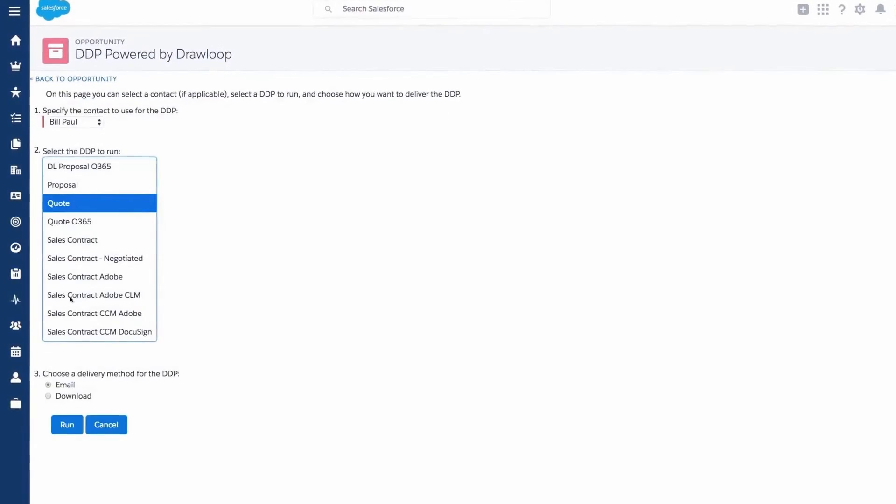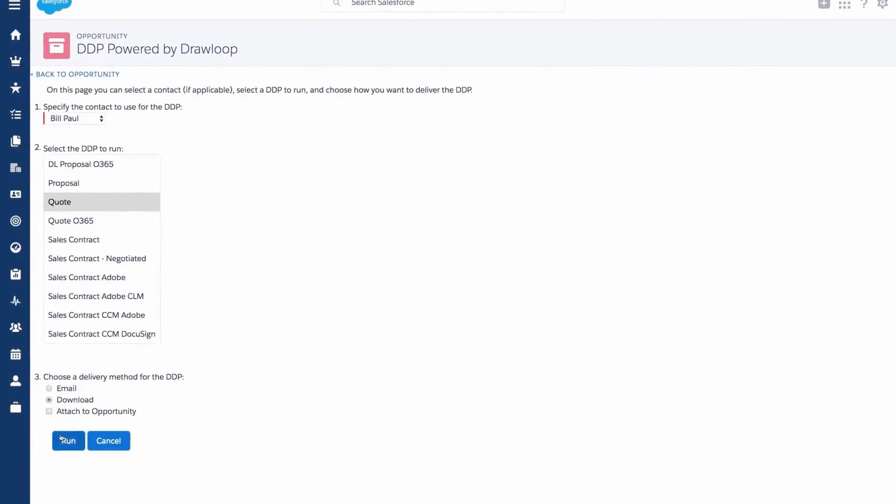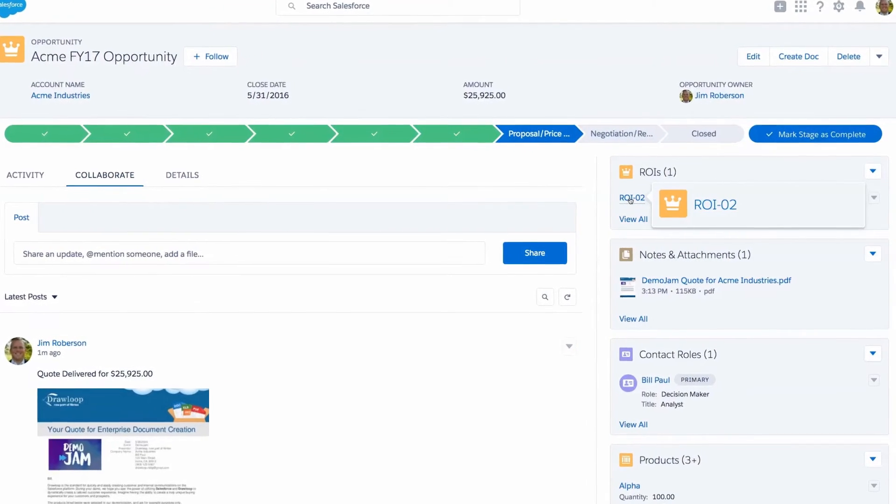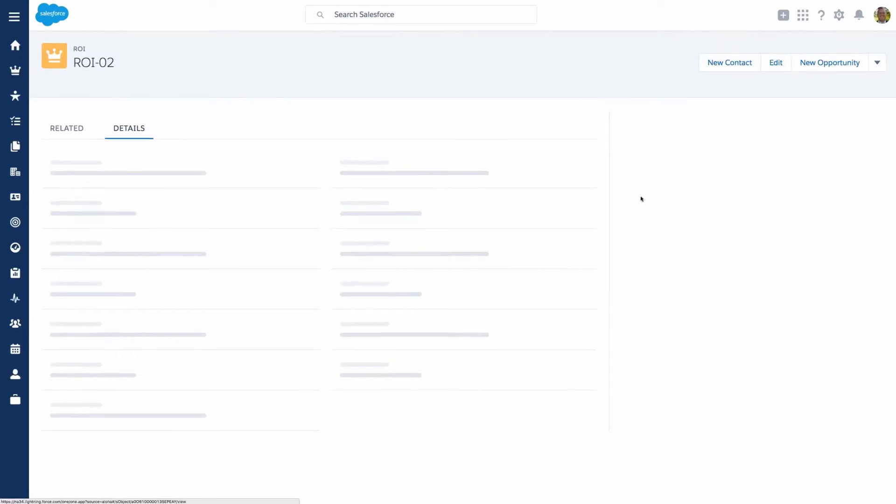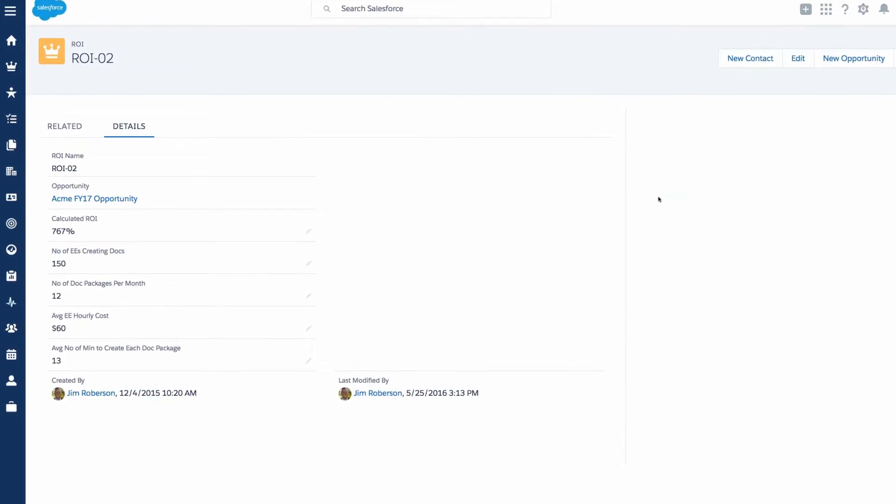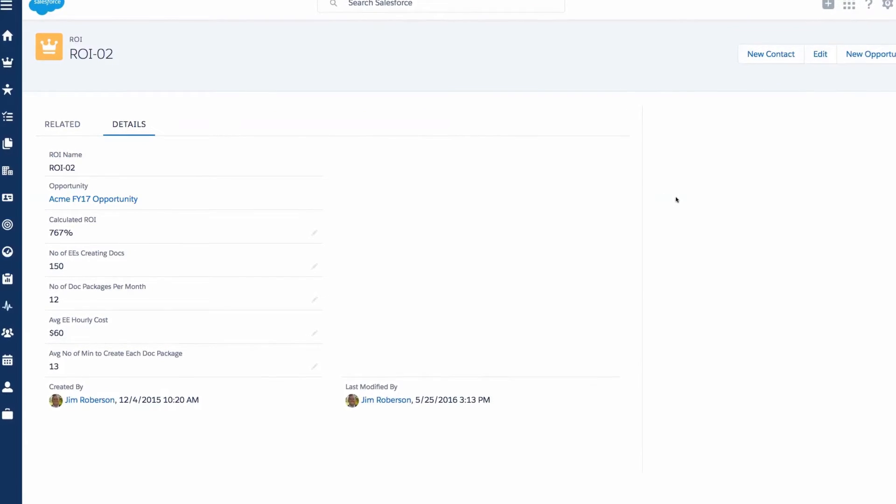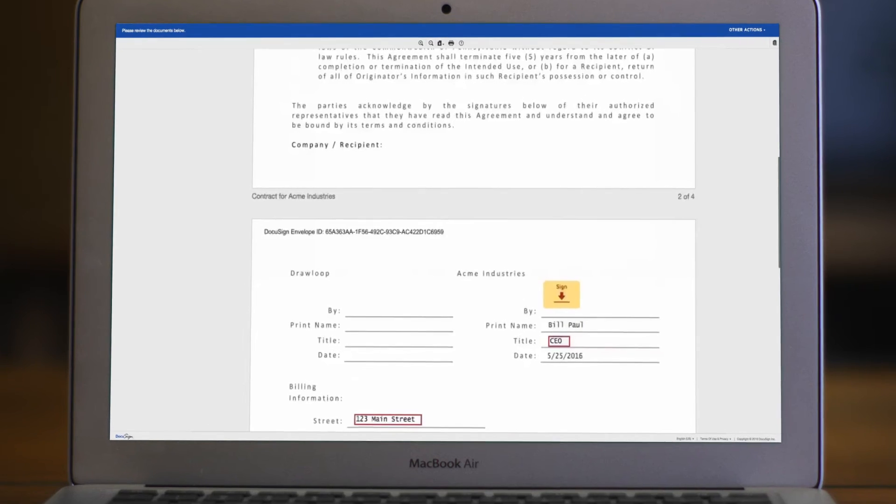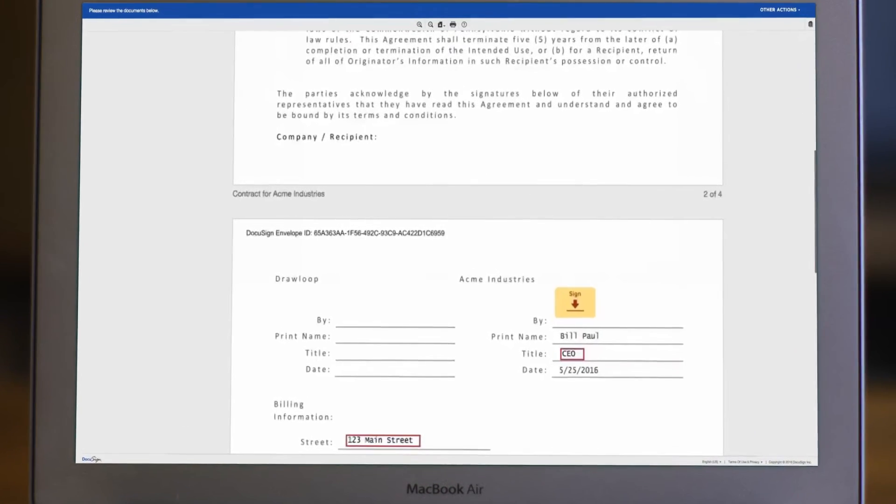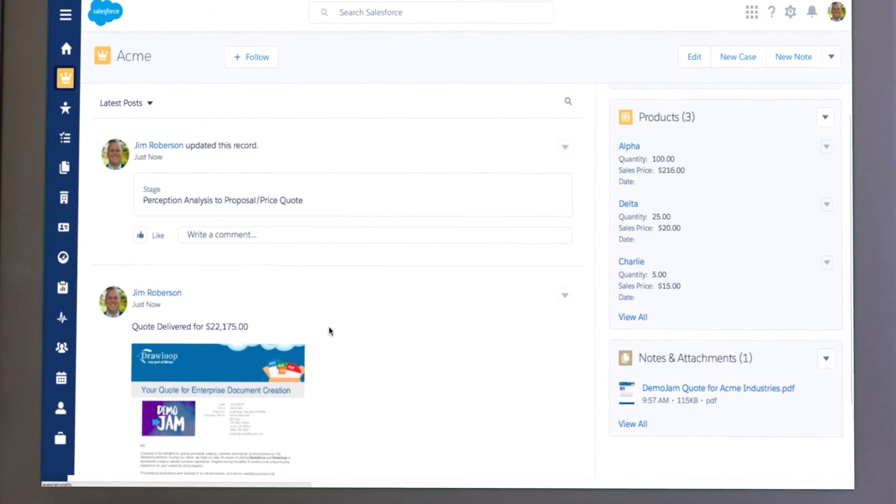Generate a sales quote at the click of a button. Even use Excel as middleware to generate ROI calculations and then write that data back into Salesforce. Have customers e-sign documents and post the success to Chatter.